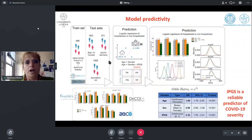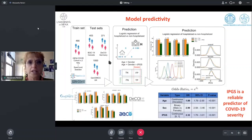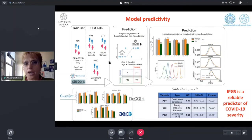Here you can see the model predictivity — the training set used for model fitting and the test set for model testing and prediction.